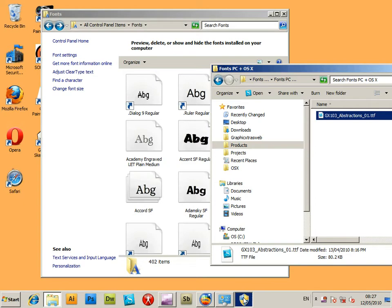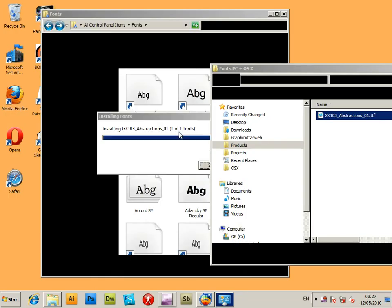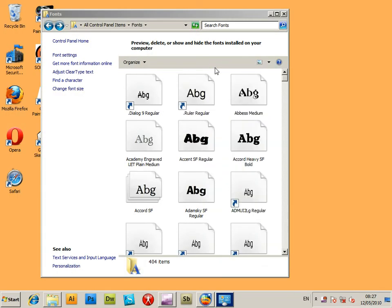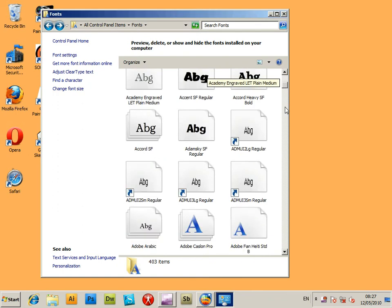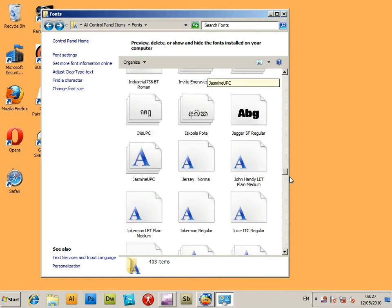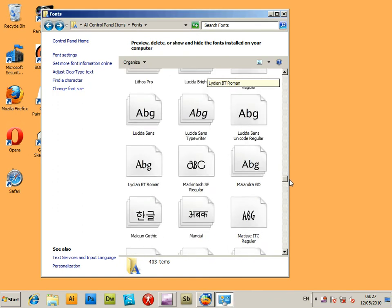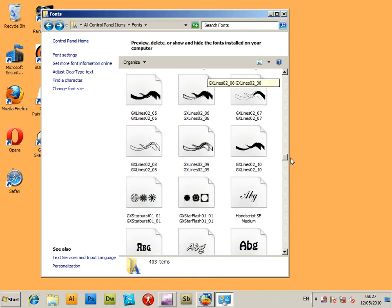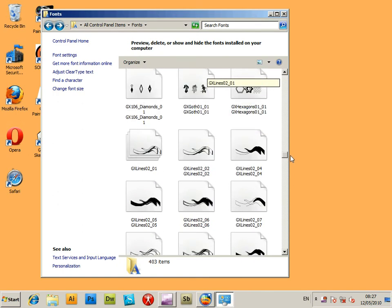The font will then be installed there, but you might have to enter your admin password and username depending on your account that you're on. I'm on a standard account so I have to enter that. Now the font is actually installed in the Fonts window so you'll be able to see it there.